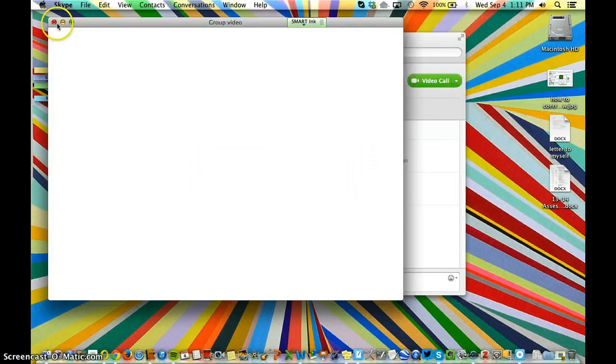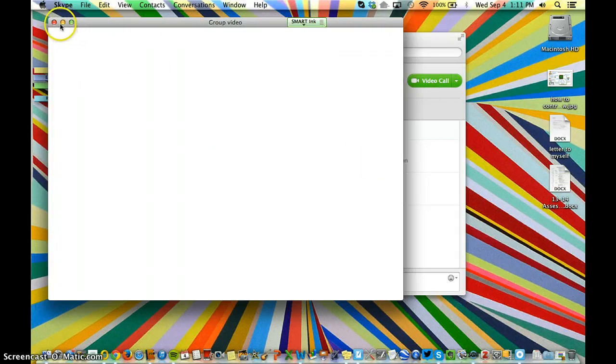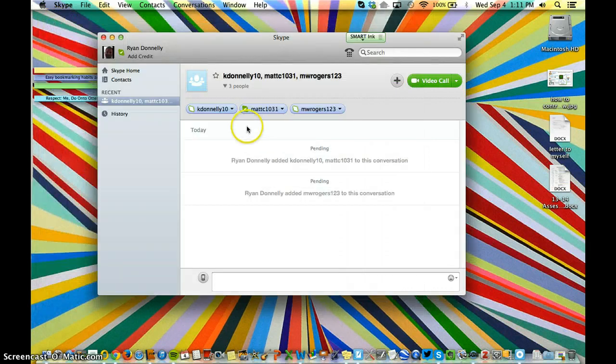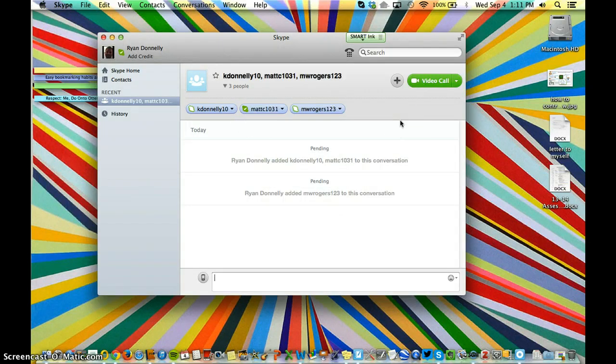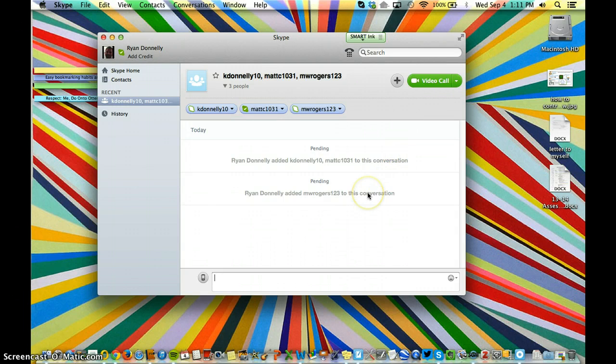I just make my call like I always would and wait for my people to pick up. None of them are online, so that's not going to work. But if the call was to go through,